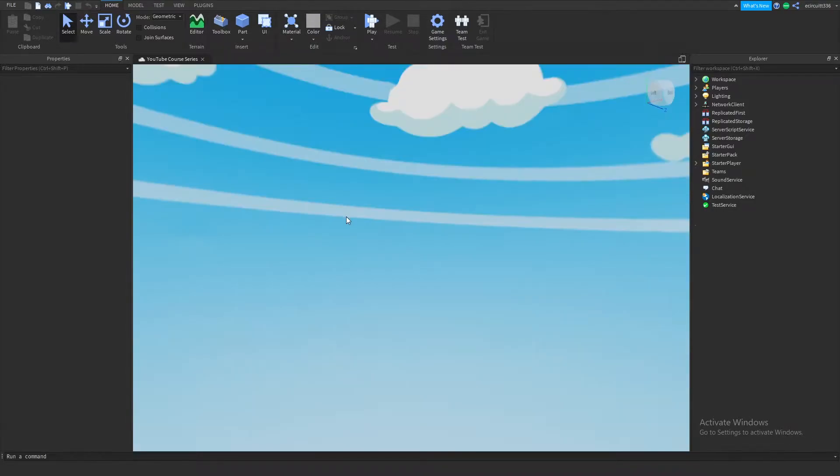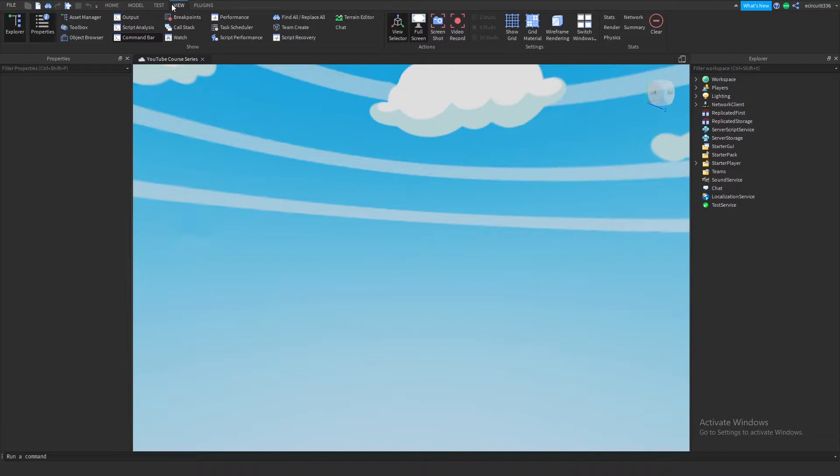So I've opened up a project. Now what you want to do to enable TeamCreate is you want to click on view at the top here, and then you'll find the button which says TeamCreate.